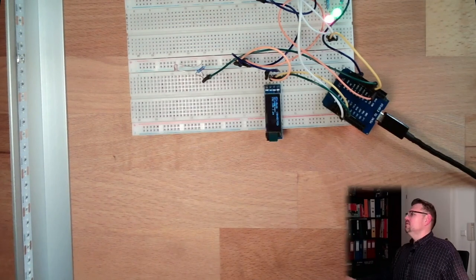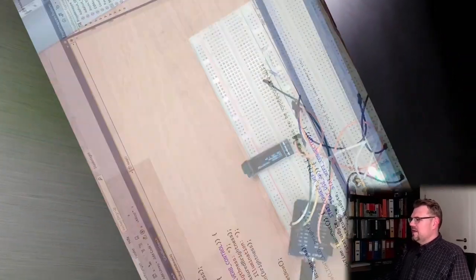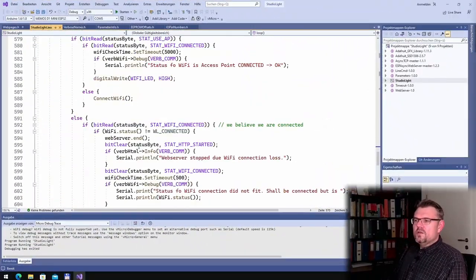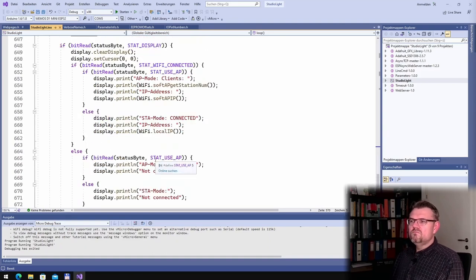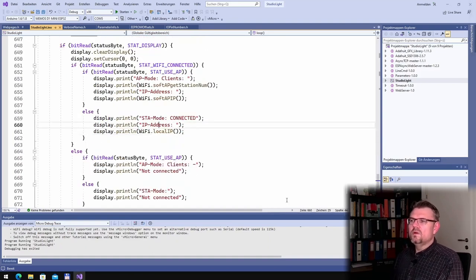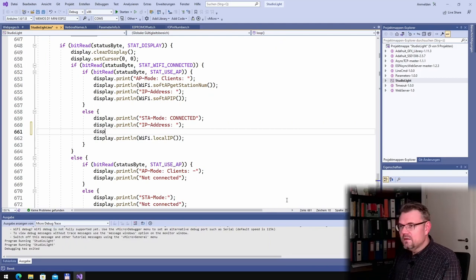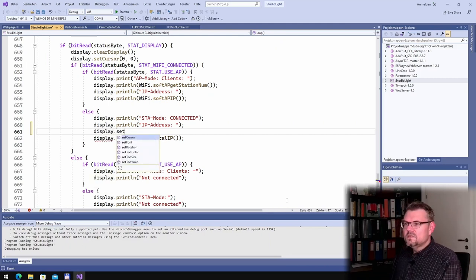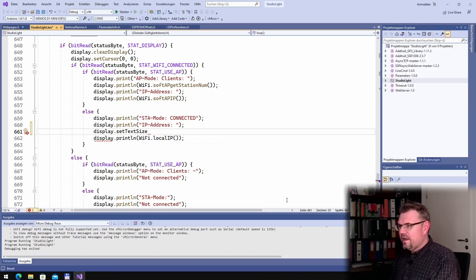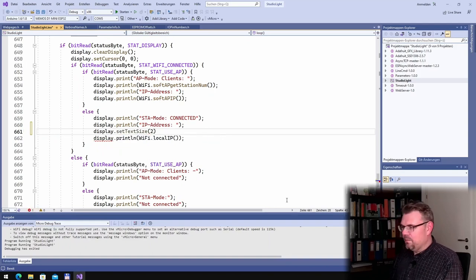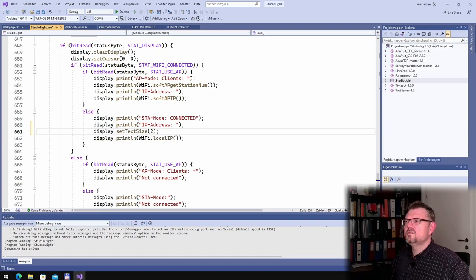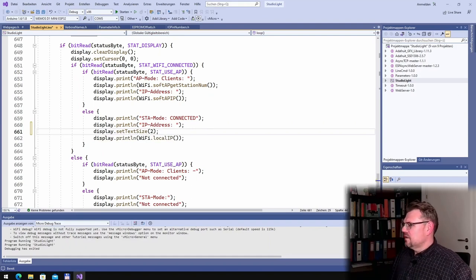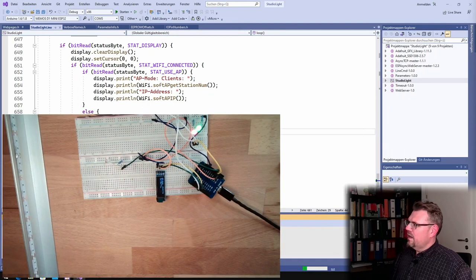Alright, so I want to double the size of the IP address. So actually somewhere... where is this? Ah, here, printed. So I have to say here display.setTextSize, here, to double the size. So it will just scale. Download. How does it look like?